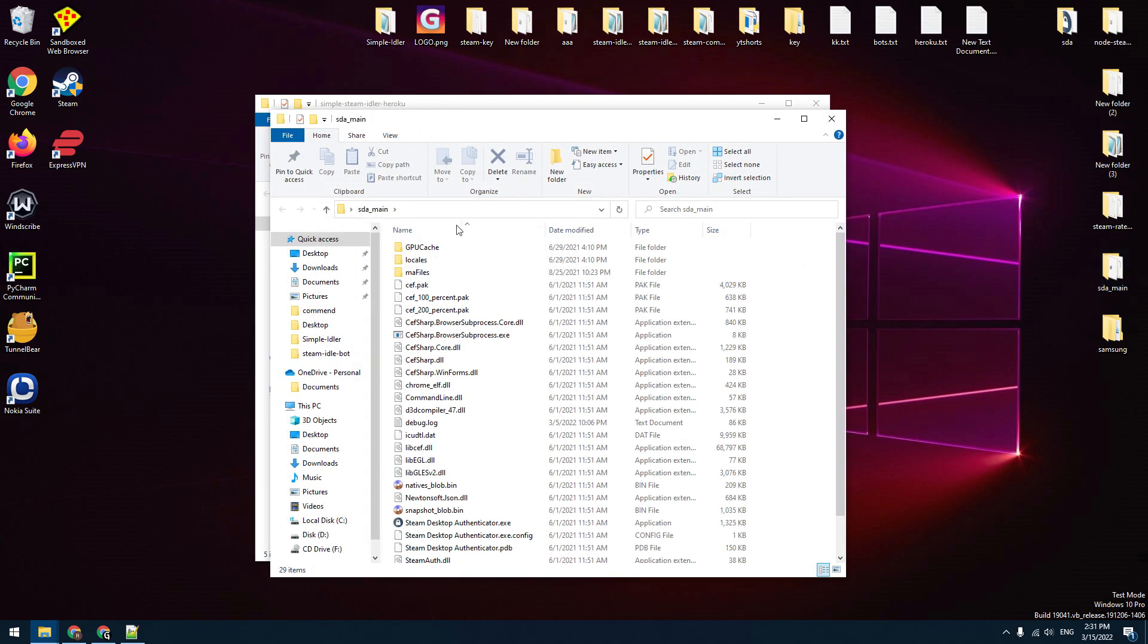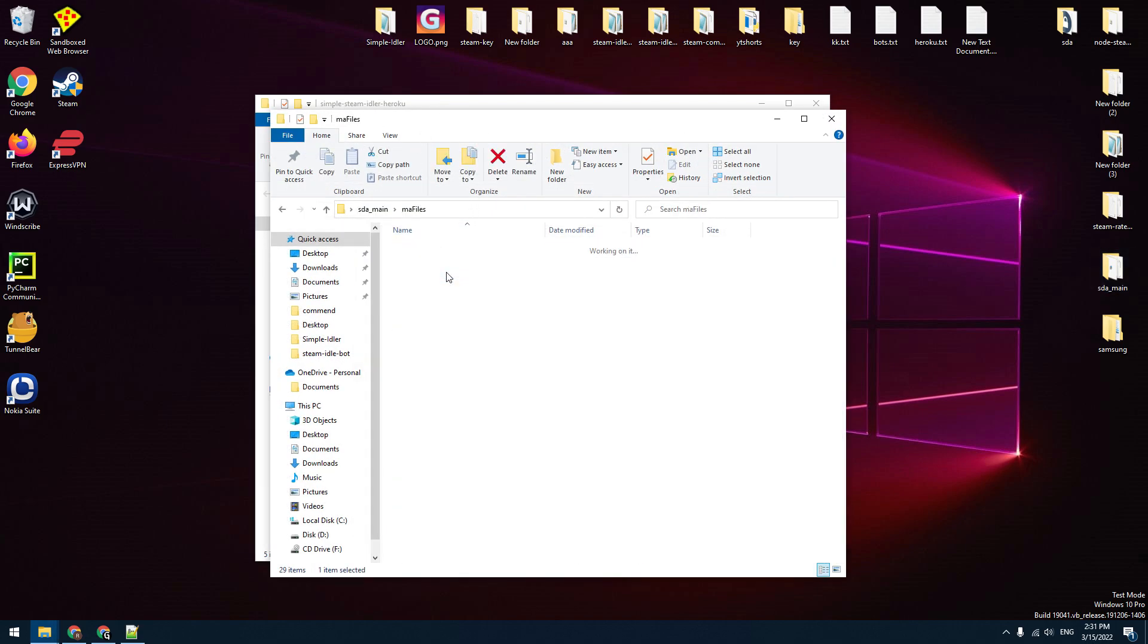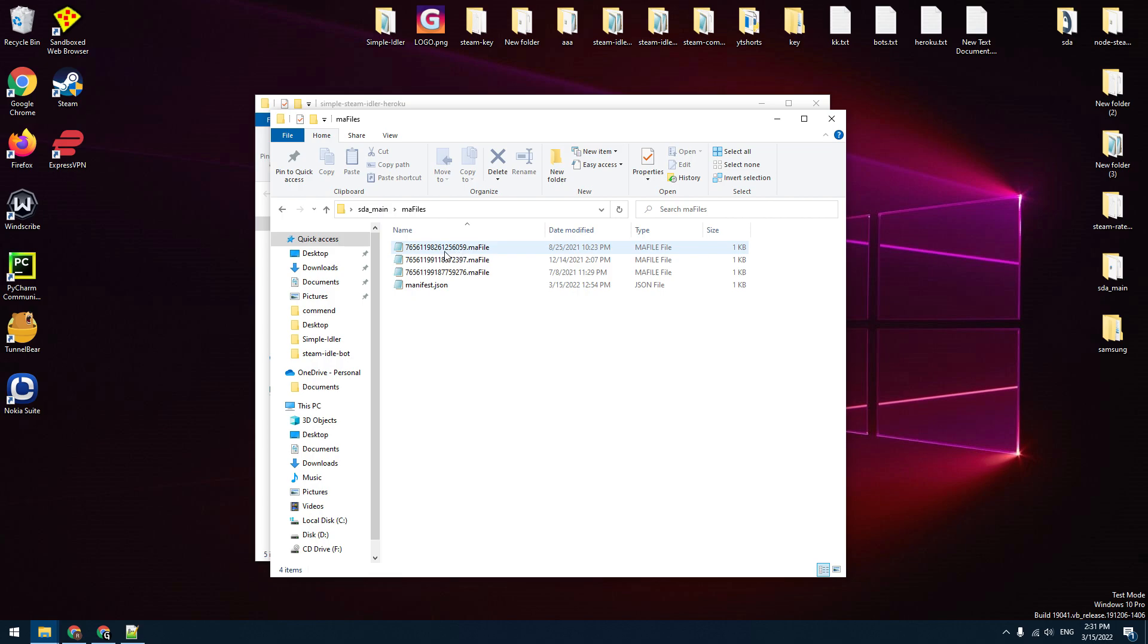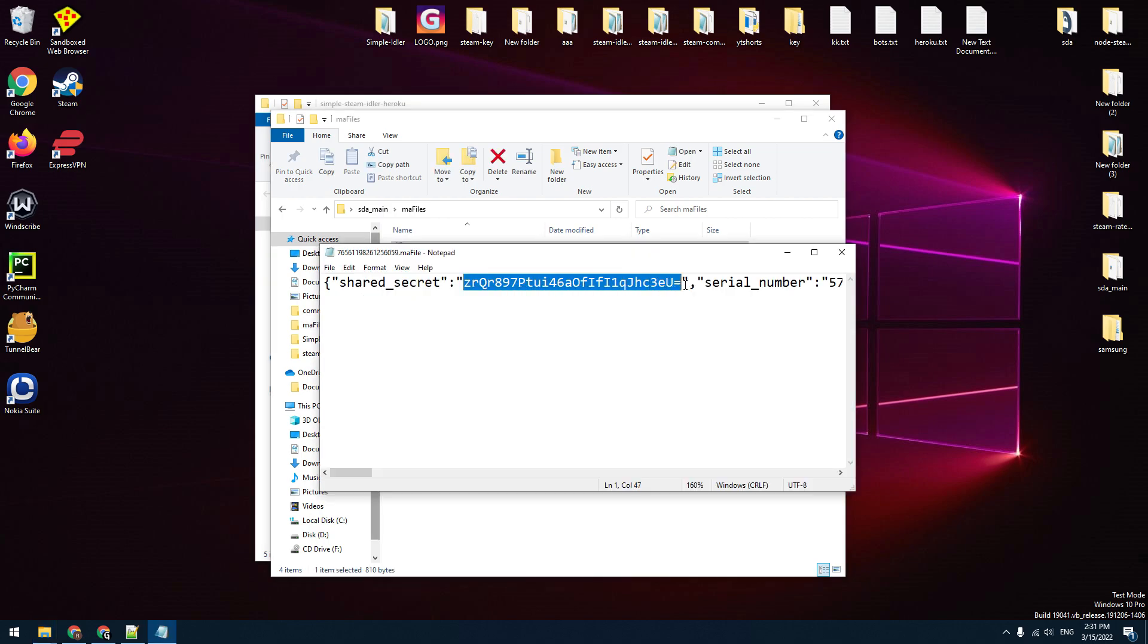You can take this code from the SDA. Go to the SDA folder, mafiles. Open mafile of your account with notepad and copy the shared secret.